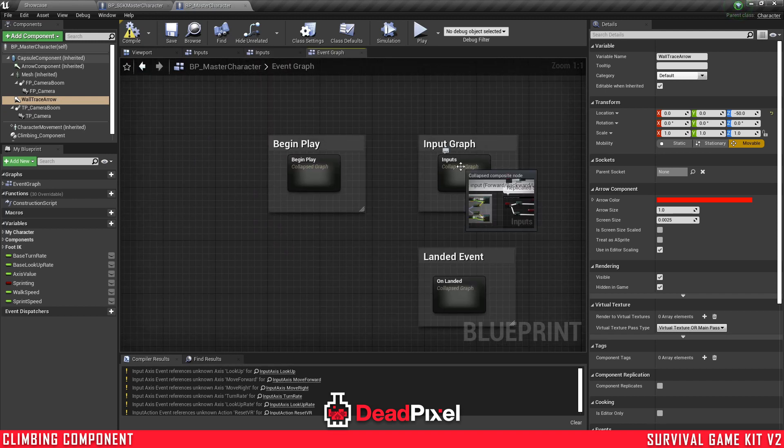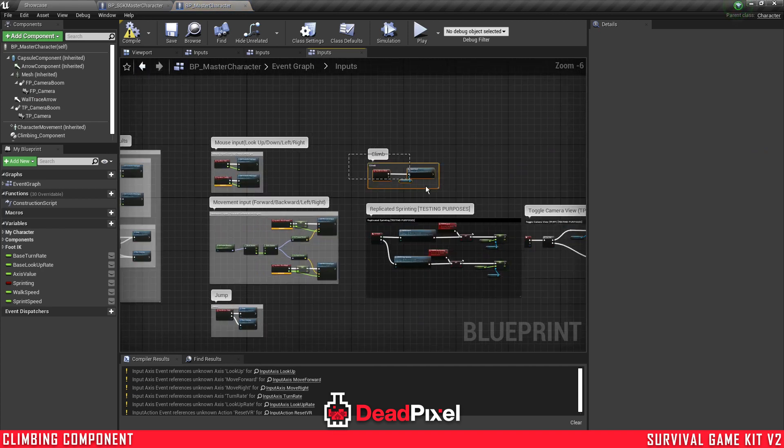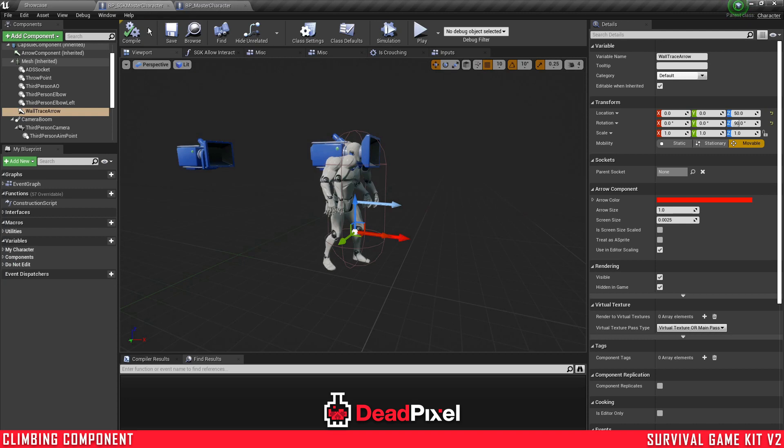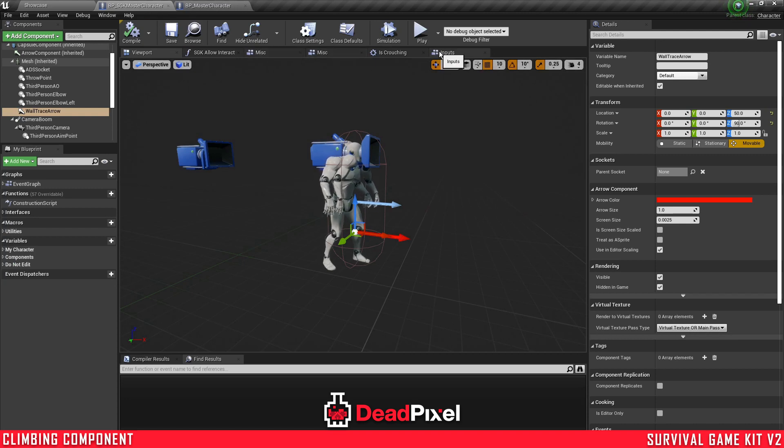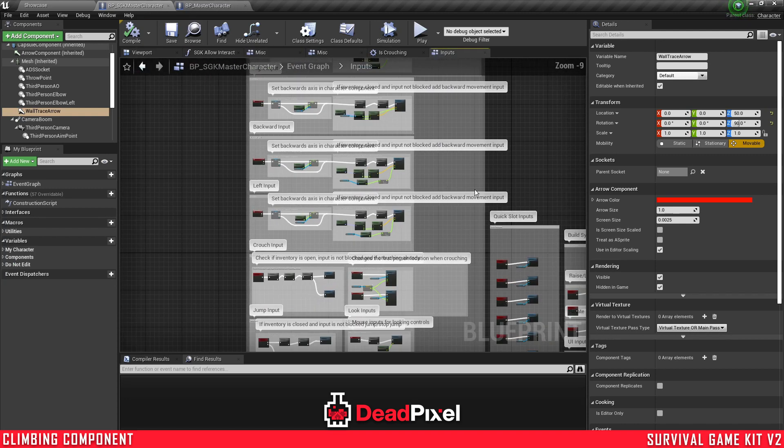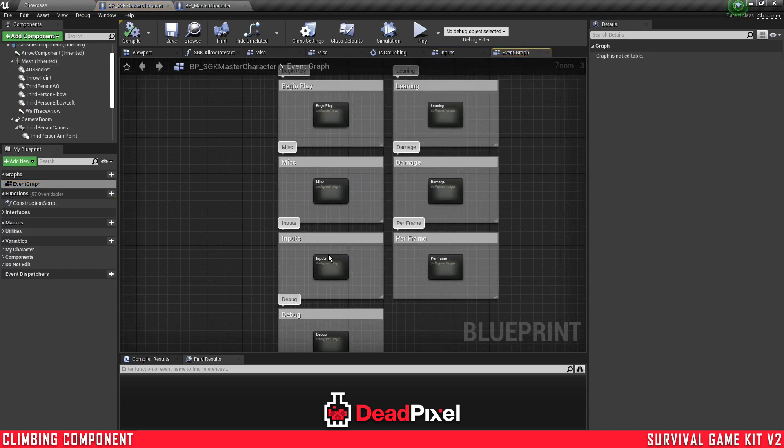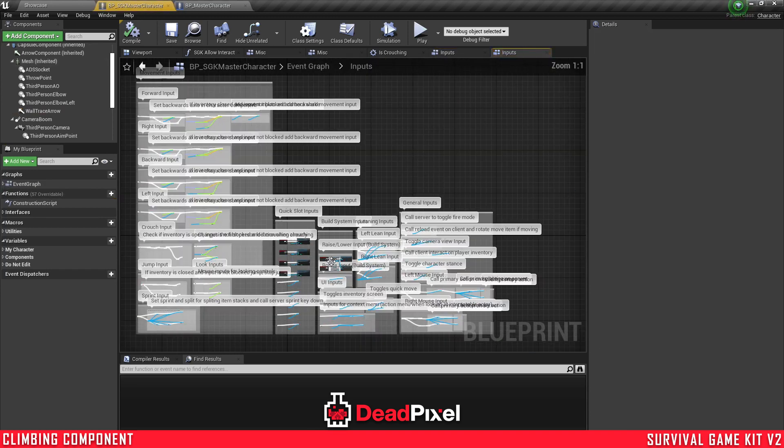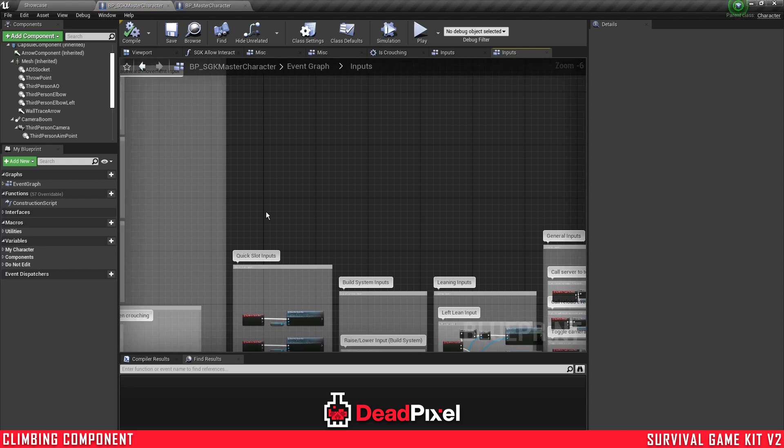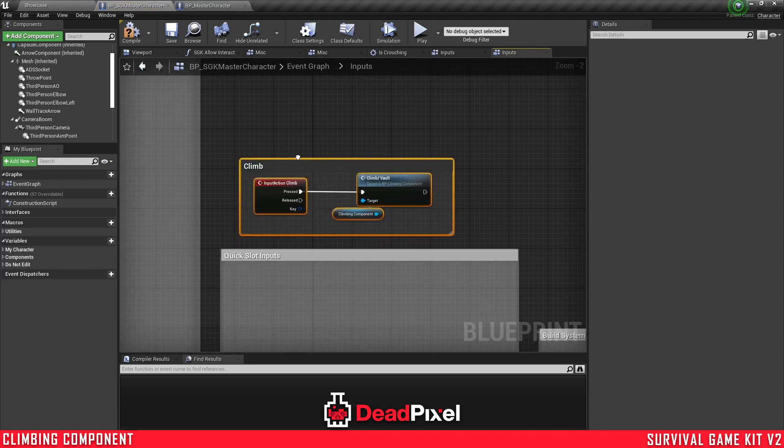And in our master character here, we will also want to grab our input. I'll just put that in the inputs here. So you want to go to your event graph, inputs and survival game kit character, paste in this climbing input.